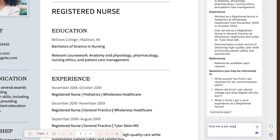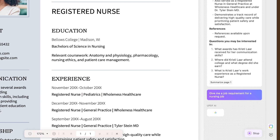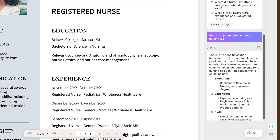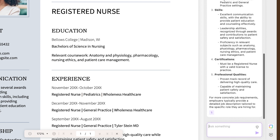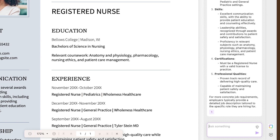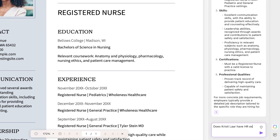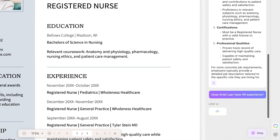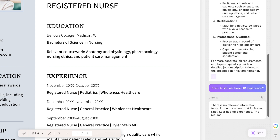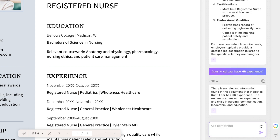With UPDF AI you can request it to write you a job requirement for any type of job and it can do this within seconds. You can even ask it questions about a resume you've uploaded, such as whether they have the specific job requirements you need.